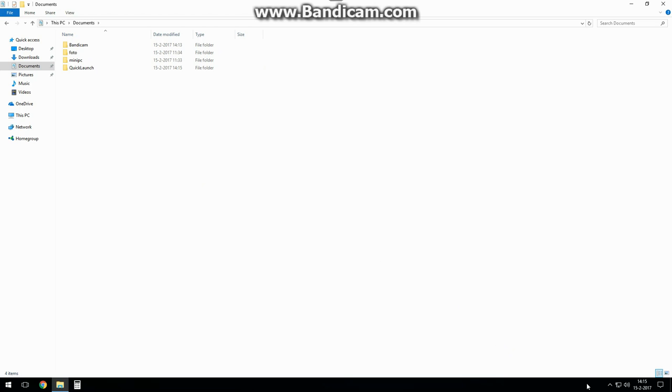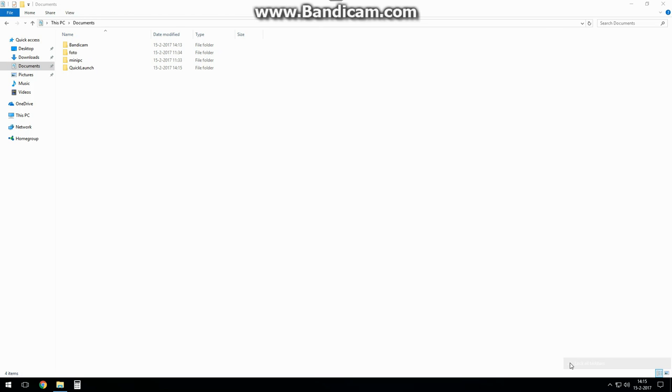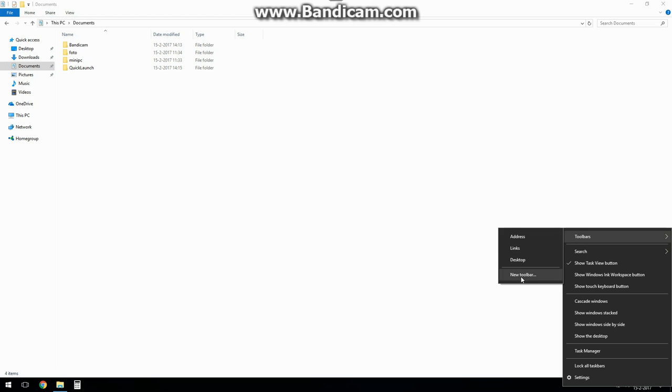Right click on the lower right part of the taskbar and uncheck lock taskbar. Now right click again on the taskbar, and open the toolbars menu, and click on new toolbar.